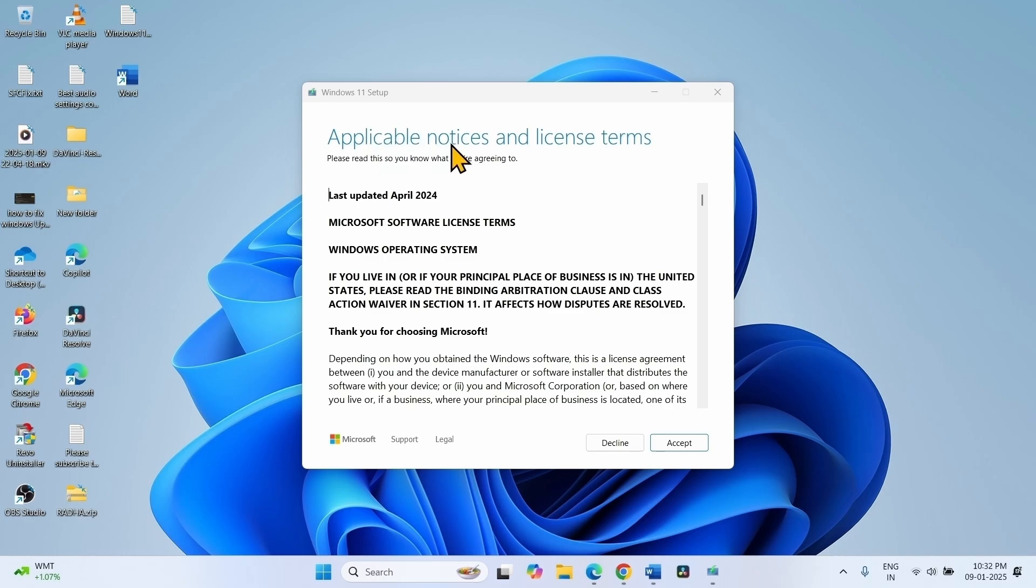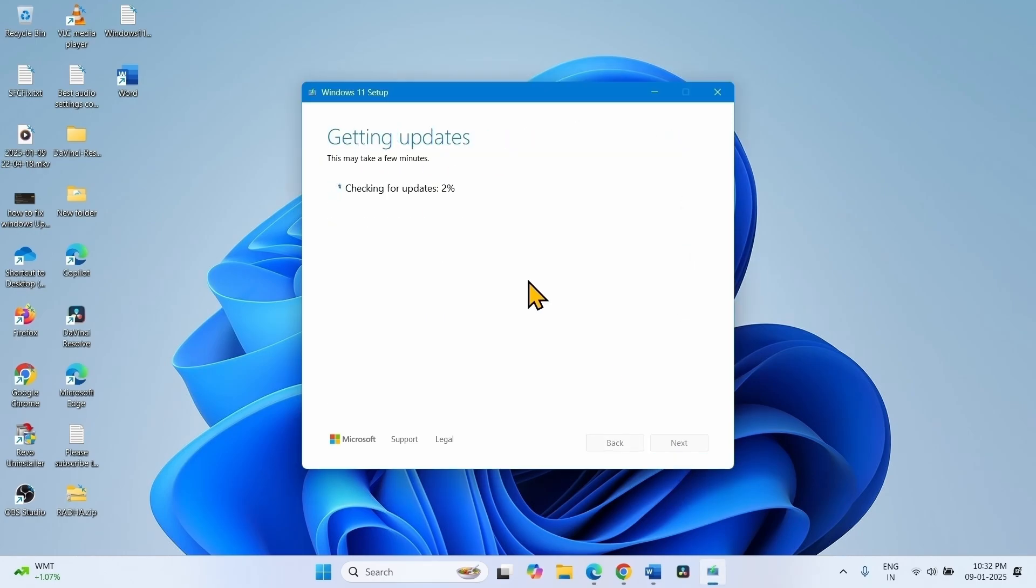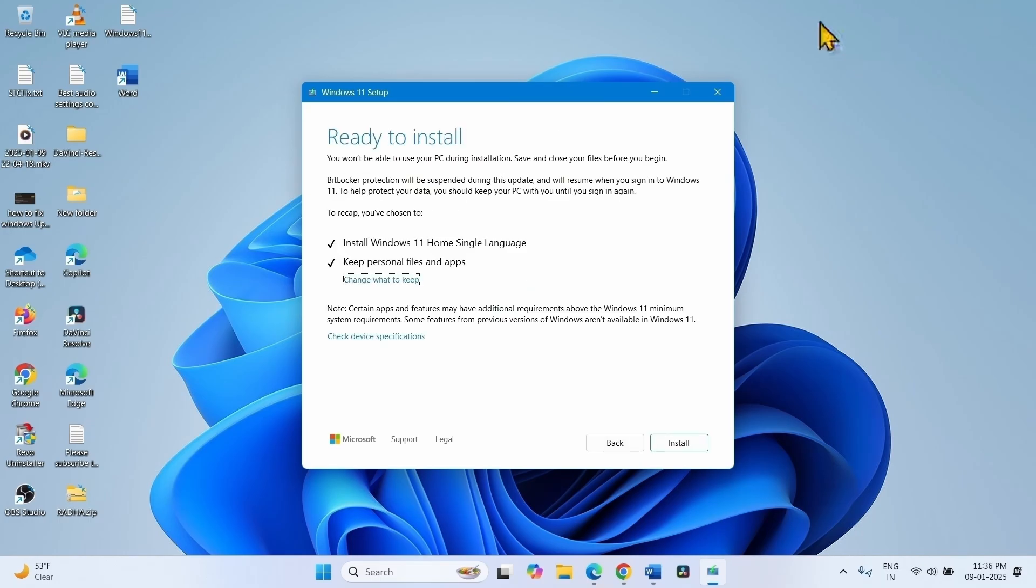On applicable notices and license terms window, click on accept. Finally click on install.